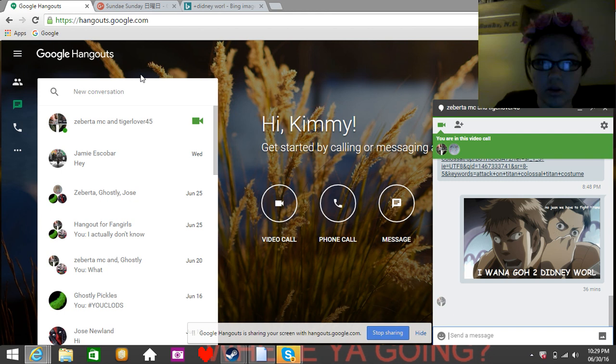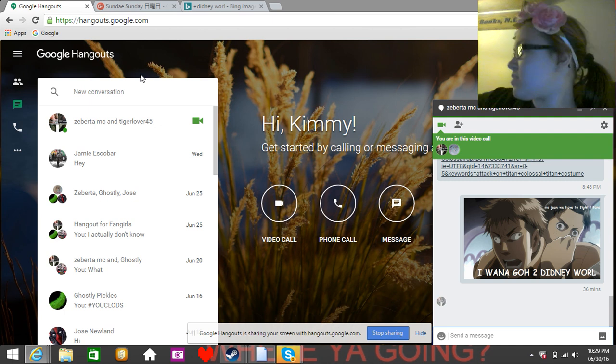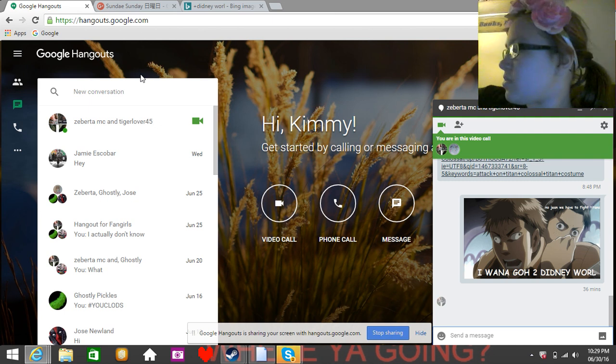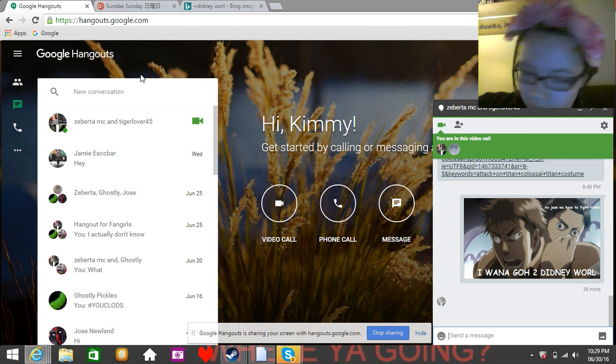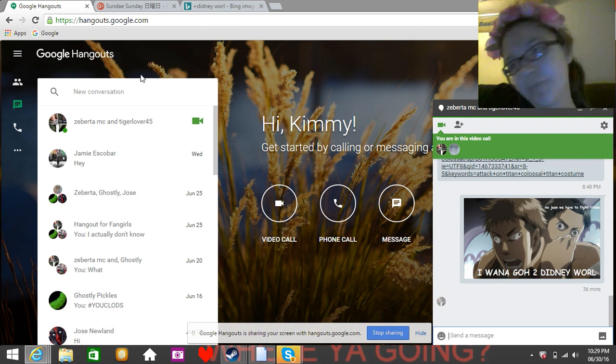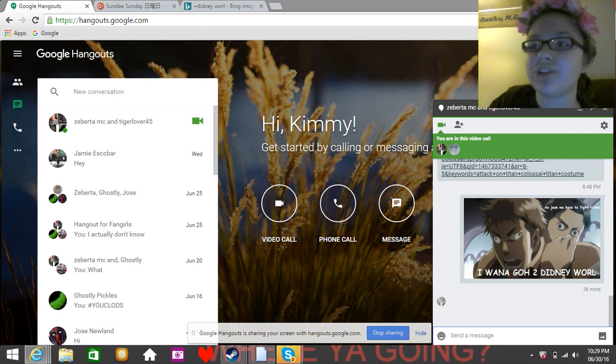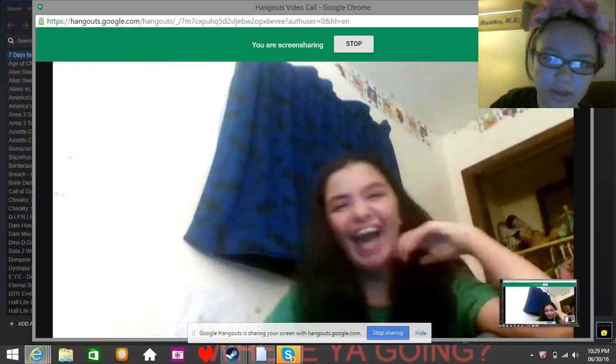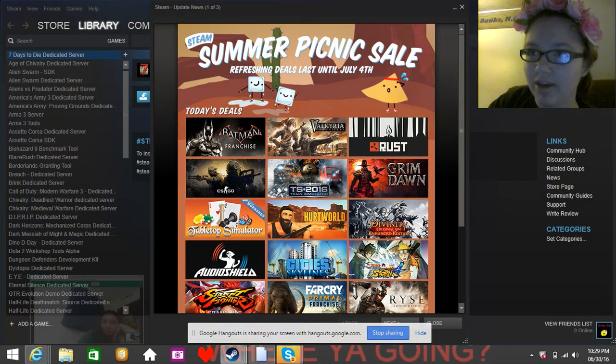Hello everybody, it's KimmyCat here today with Zverda, new and improved. And today we will be showing you guys how to do things.